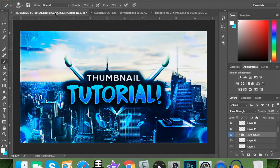Yo, what is going on guys, good day to be on the channel. Today I've got a Photoshop formula tutorial for you. Hopefully by the end of this video you'll have learned something and can make your thumbnails better.